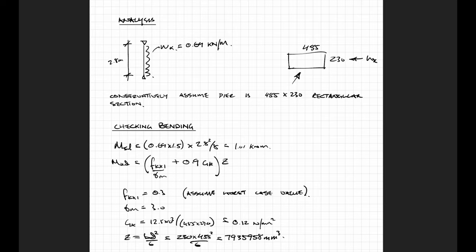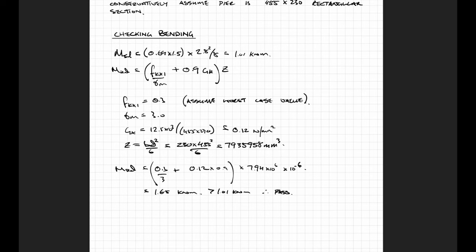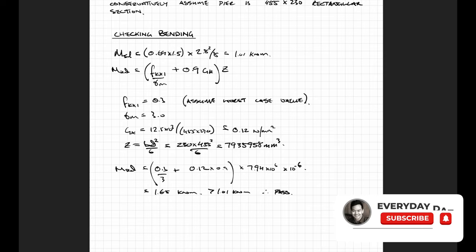So if it works based on the smaller section then I won't need to check it for the full section. Only if it failed would I go back and work out a section modulus of the L shape. Using these simple formulas found in the red pocketbook you can calculate the moment resistance and check it against the design moment which you calculated earlier.